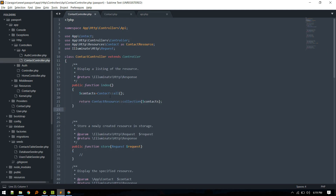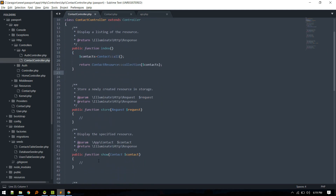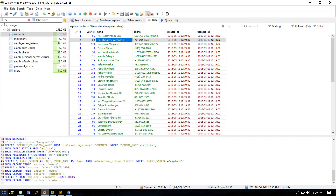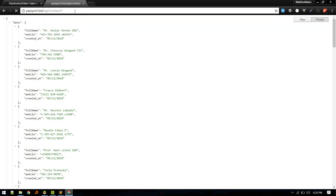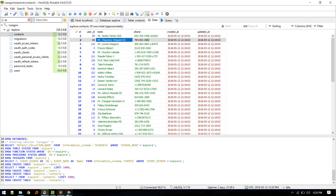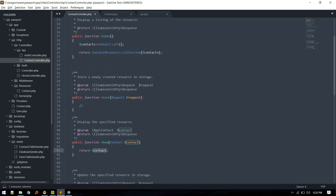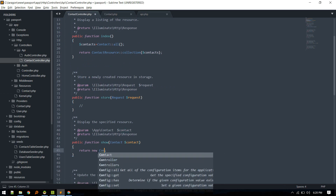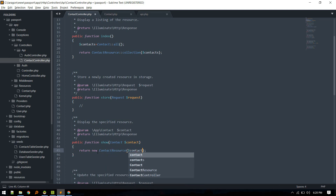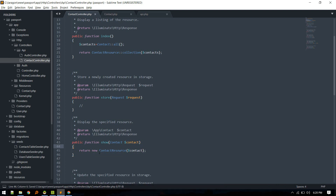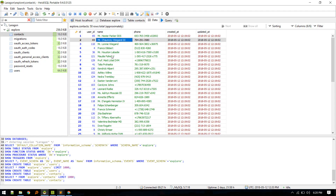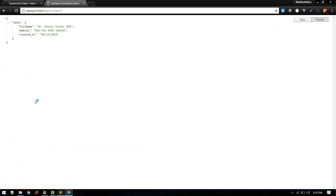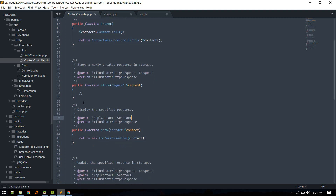In the show method, we return a single contact. Let's test it by sending a GET request to `/api/contacts/1`. We got everything back. Let's wrap it with `new ContactResource($contact)`. Since show returns a single resource, we don't need the collection method — we can use the resource directly. Index and show are now done.